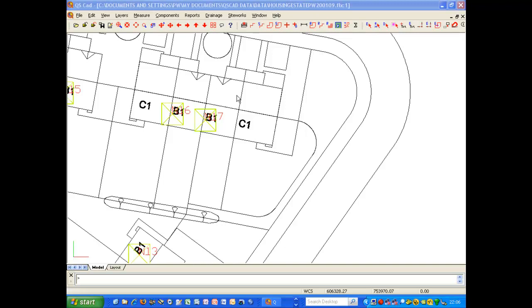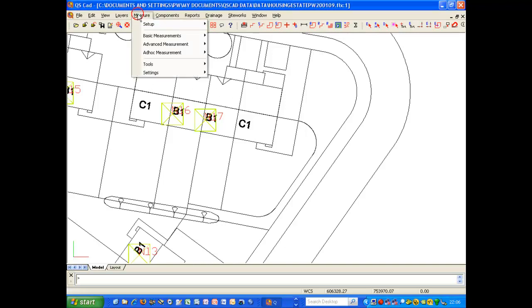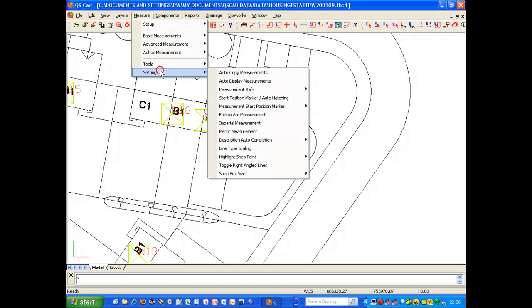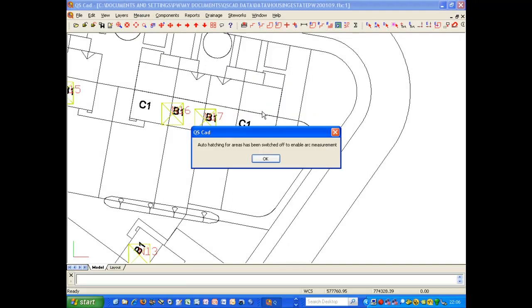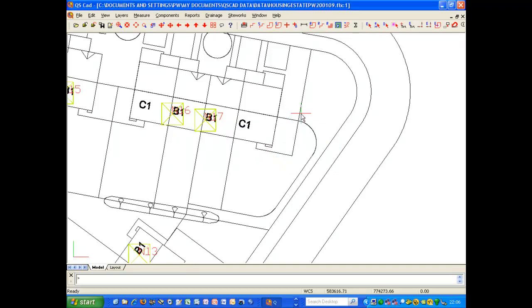ARC measurement can be used whether we are measuring linear or area measurement and quantities, and it needs first to be enabled. We can go to measure settings and need to make sure that we have enable arc measurement selected. This means that auto-hatching has been turned off in order for this to work.